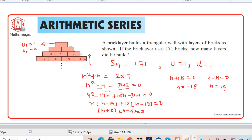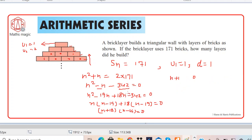Going back to check, it appears the expression should have been n² + n, but I wrote n² − n at that point. Let me redo the working to verify and correct this.